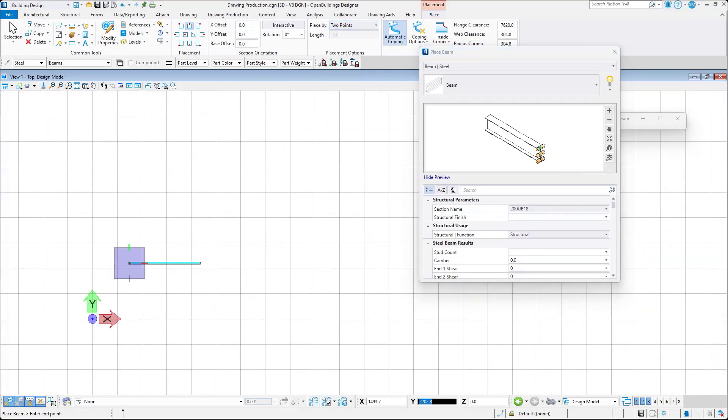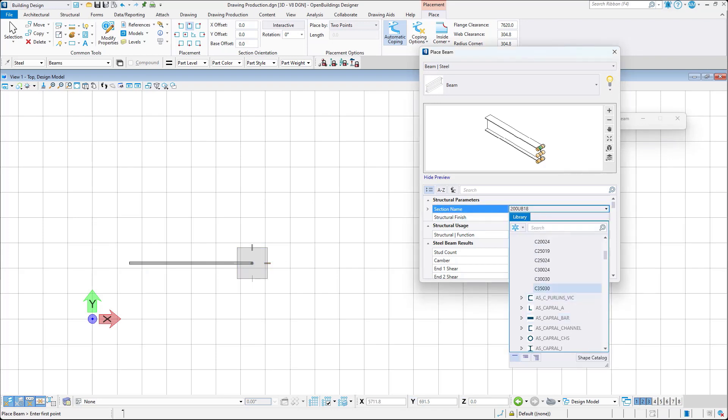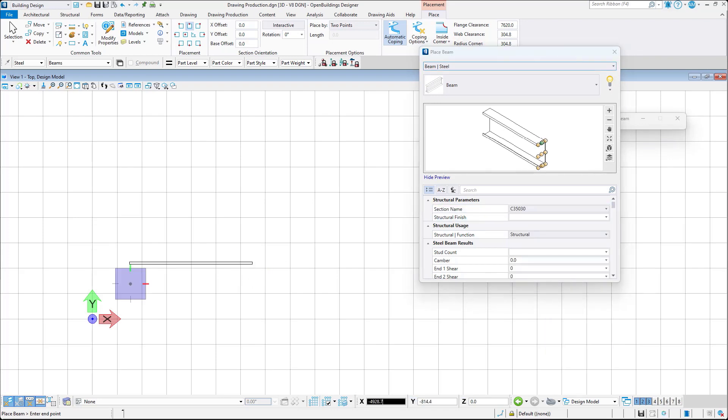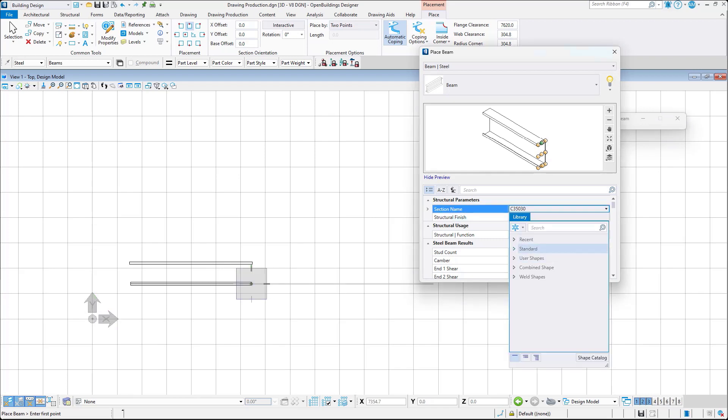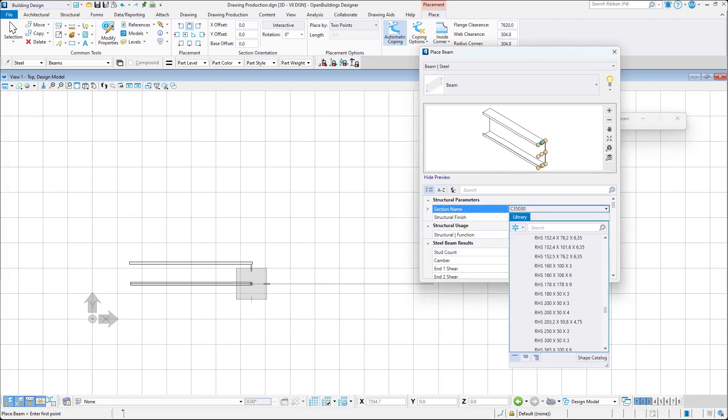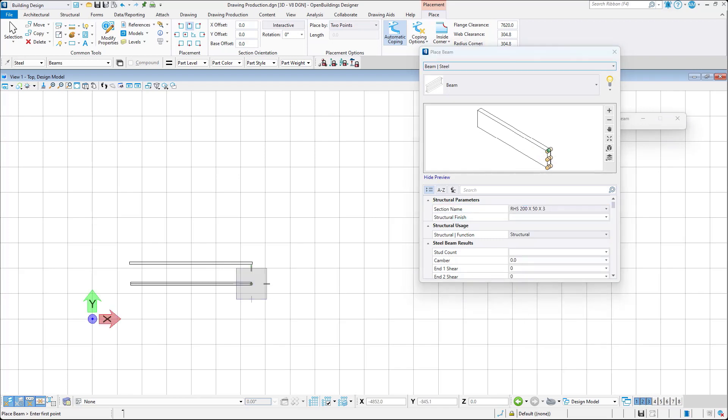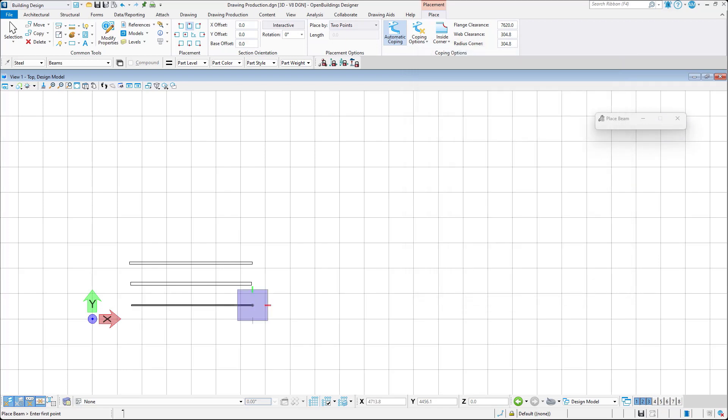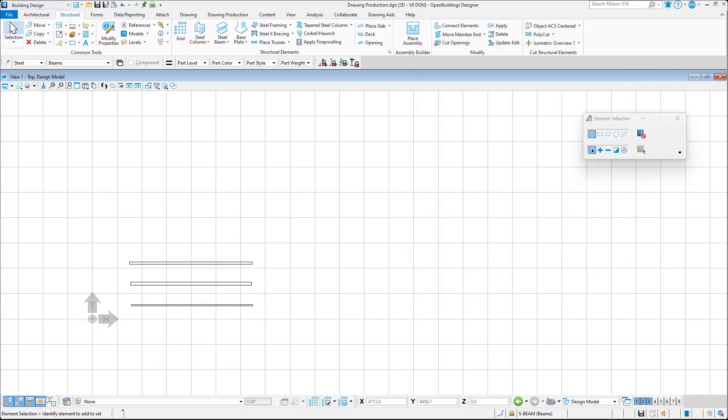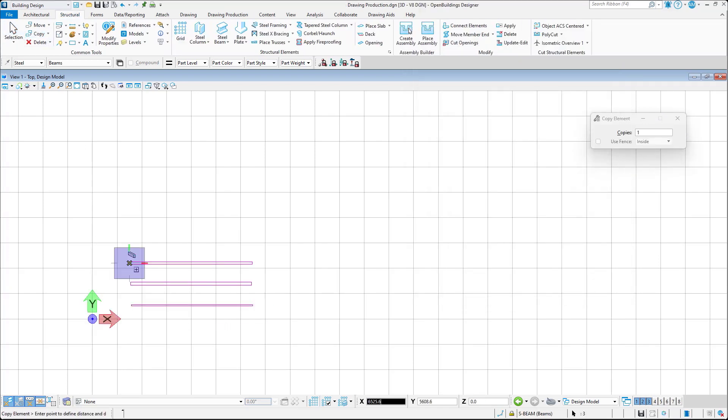Let's see an example of the workflow. I will place a few beams of different sections in the 3D model and then copy them to get a bigger set of the elements.